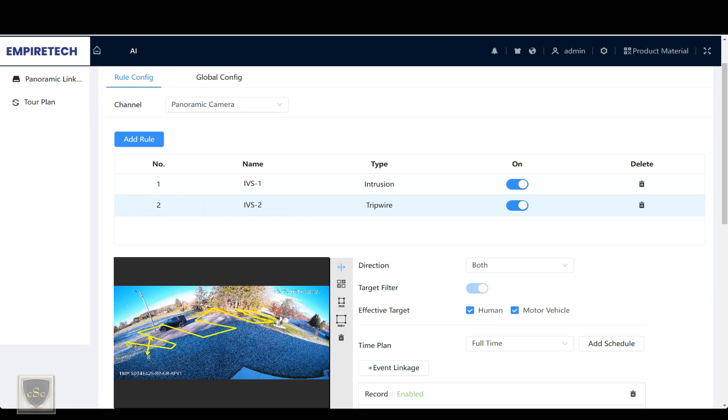I have these cameras linked together, so the PTZ is going to react to whatever is set in the panoramic IVS rule.